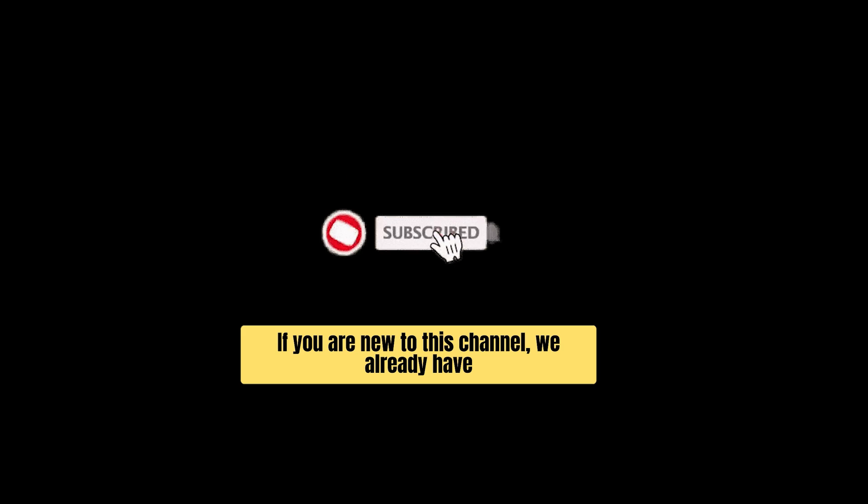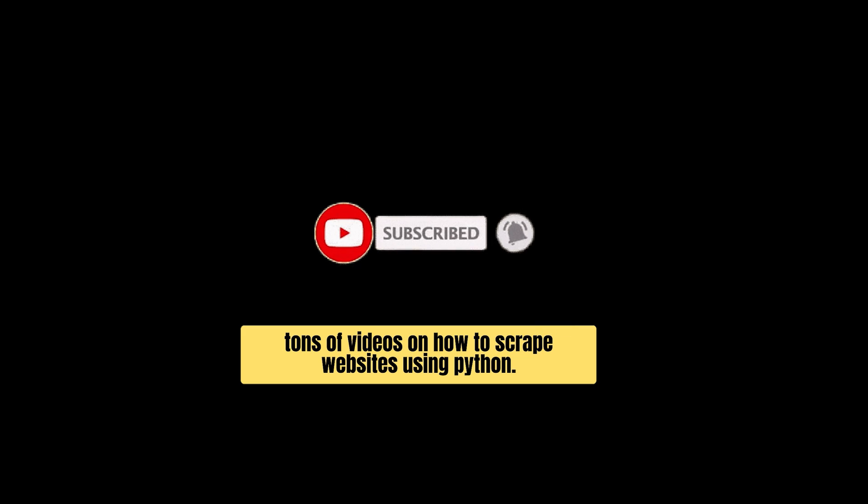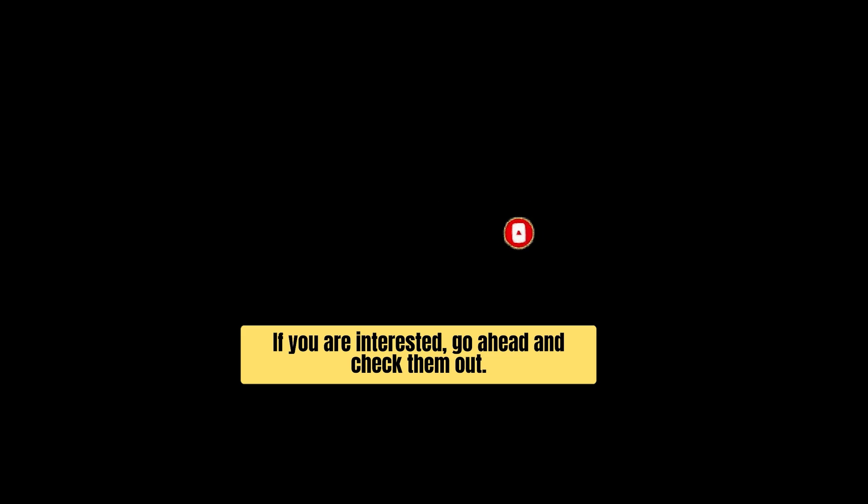If you are new to this channel we already have tons of videos on how to scrape websites using Python, if you are interested go ahead and check them out.